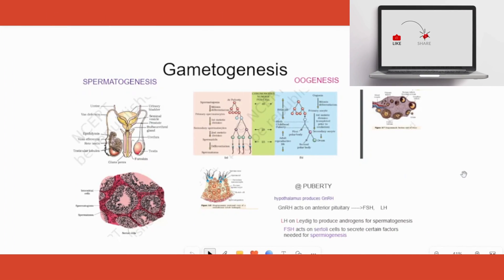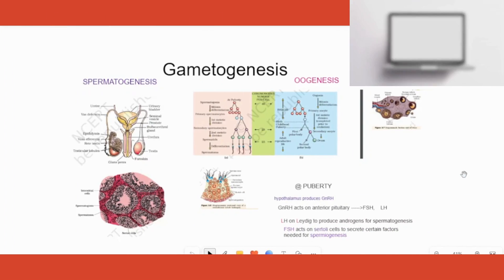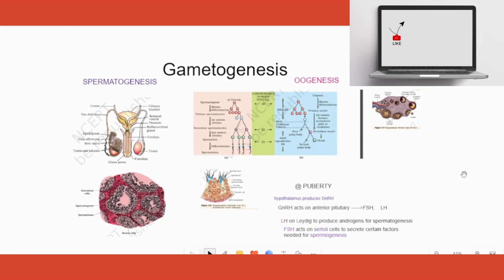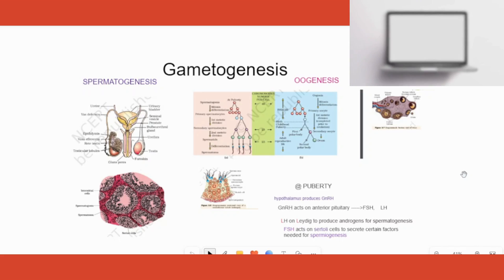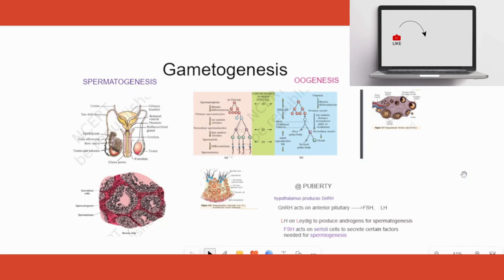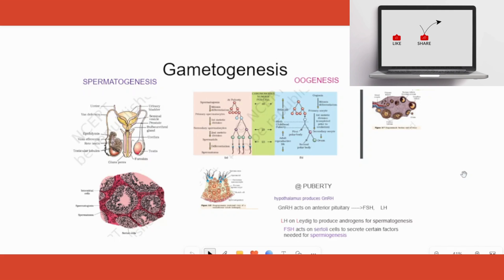Hello students, welcome back to my channel. We are in 12th grade biology topics and today we are starting human reproduction. As you all know, we have covered sexual reproduction in plants in detail. Now we have to start with the human reproduction chapter. We have already done the genetics chapter, which is chapter 5. Chapter 2 is done, chapter 5 is done — if you haven't watched those videos, please go back and watch them.